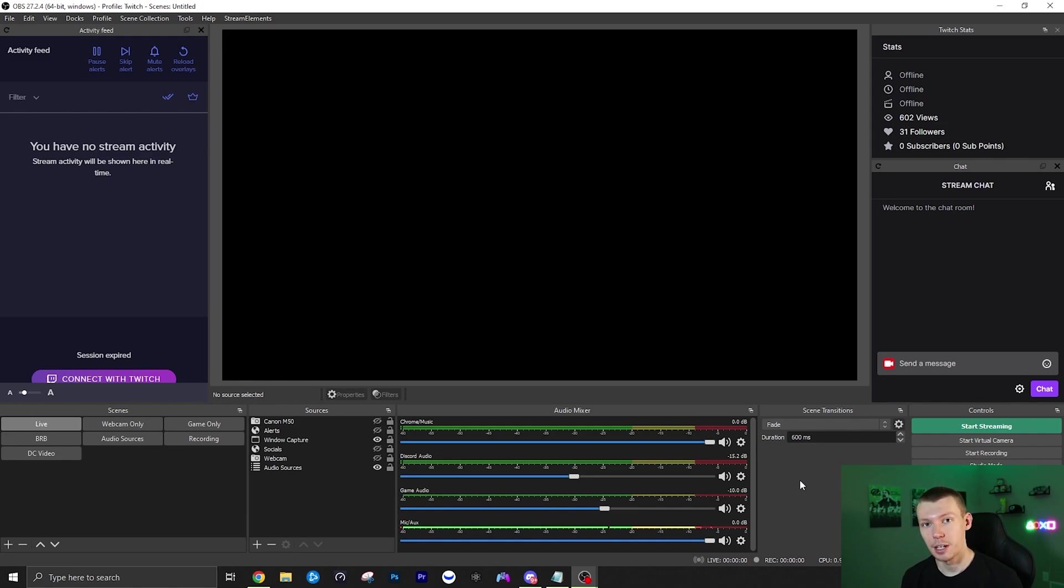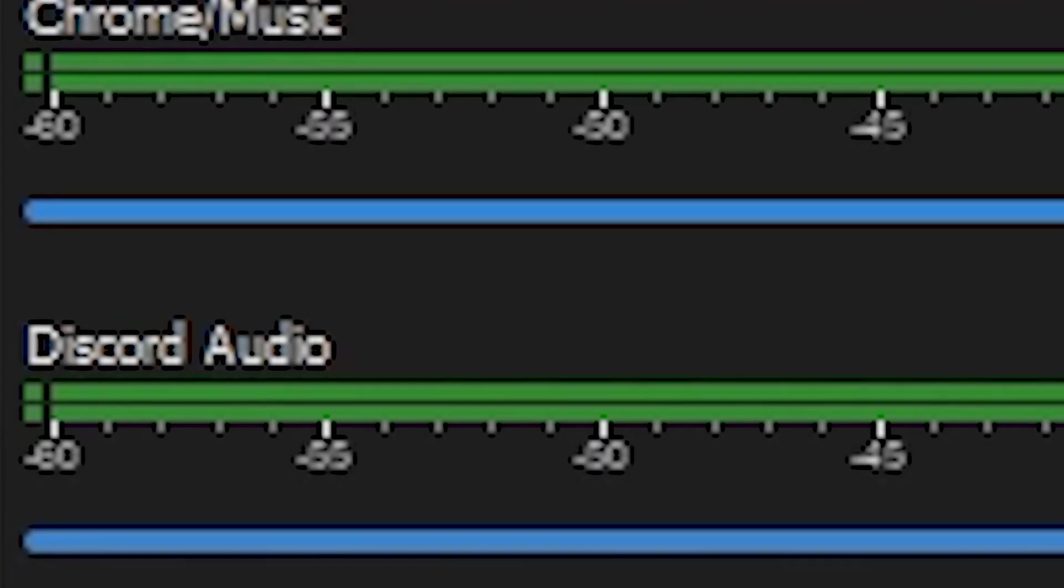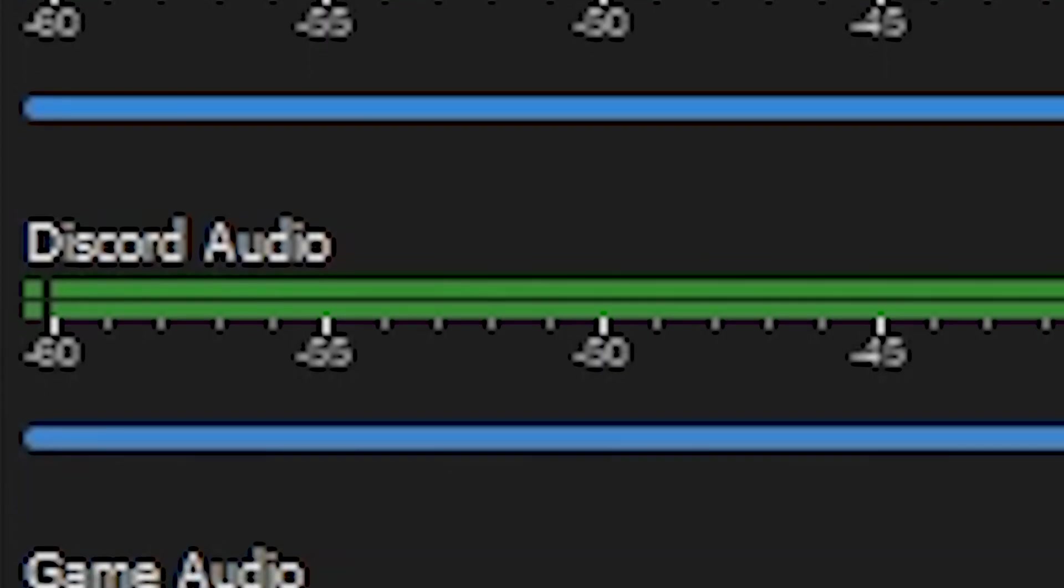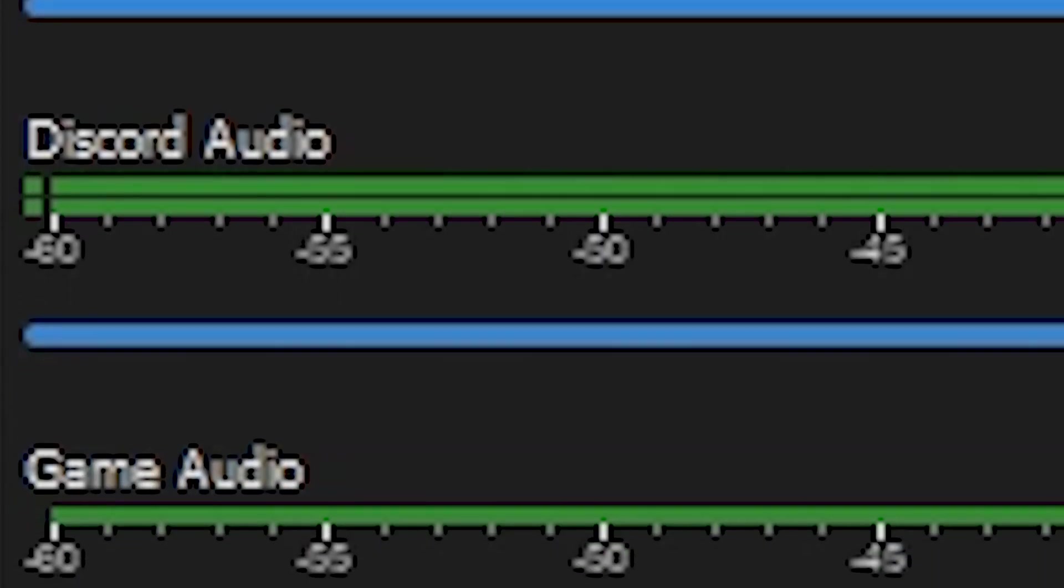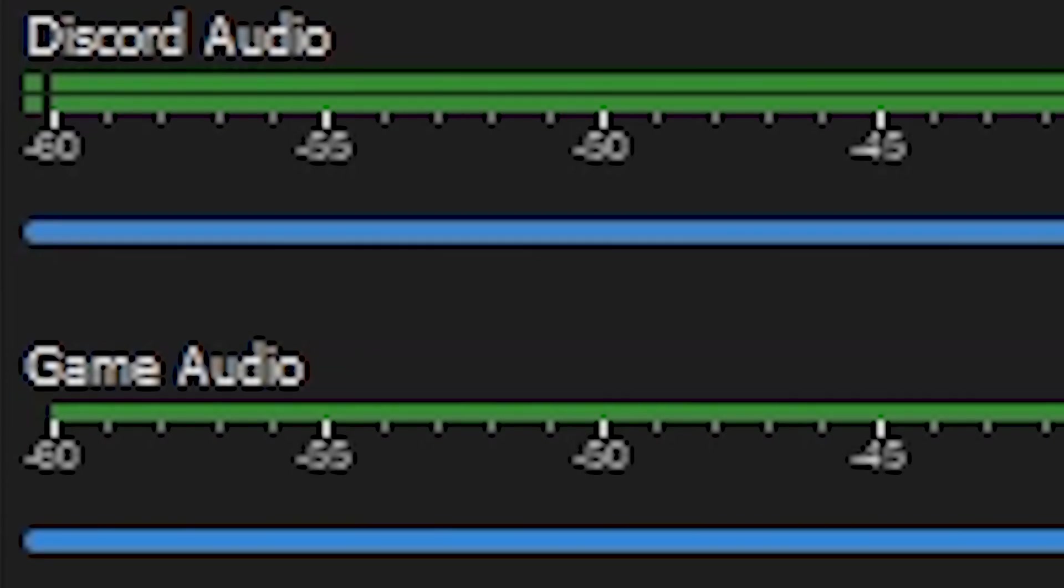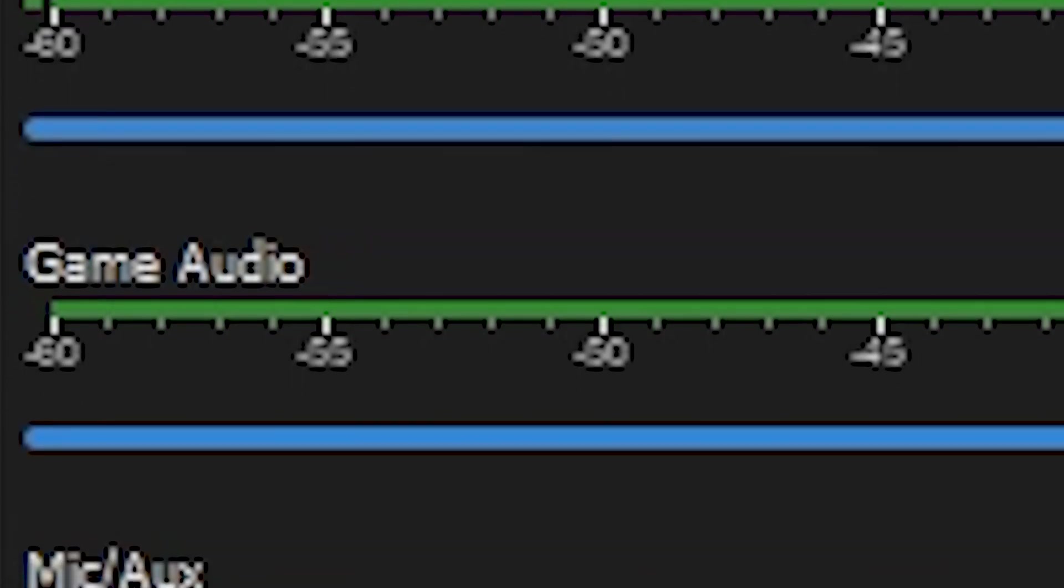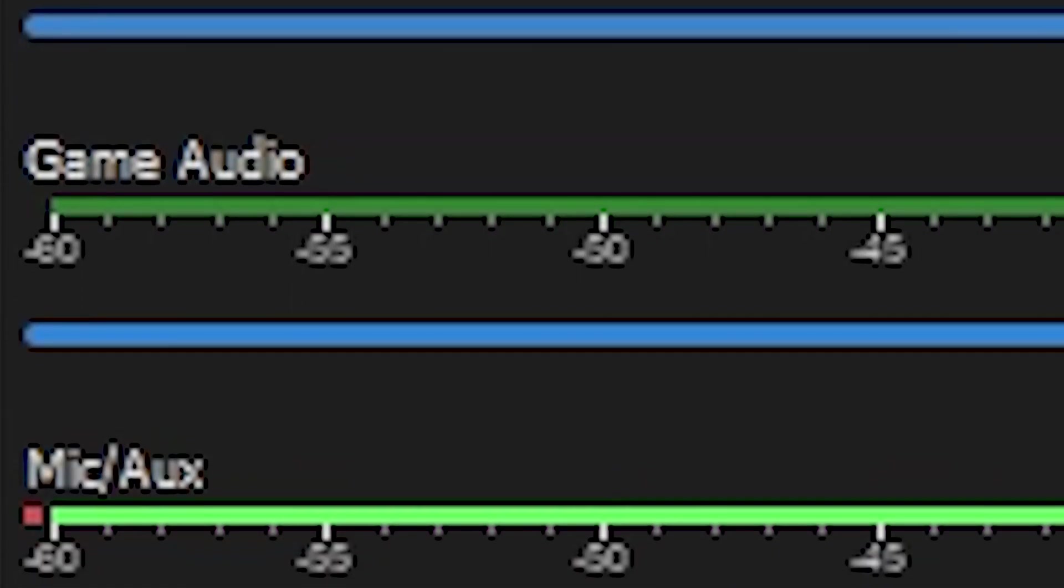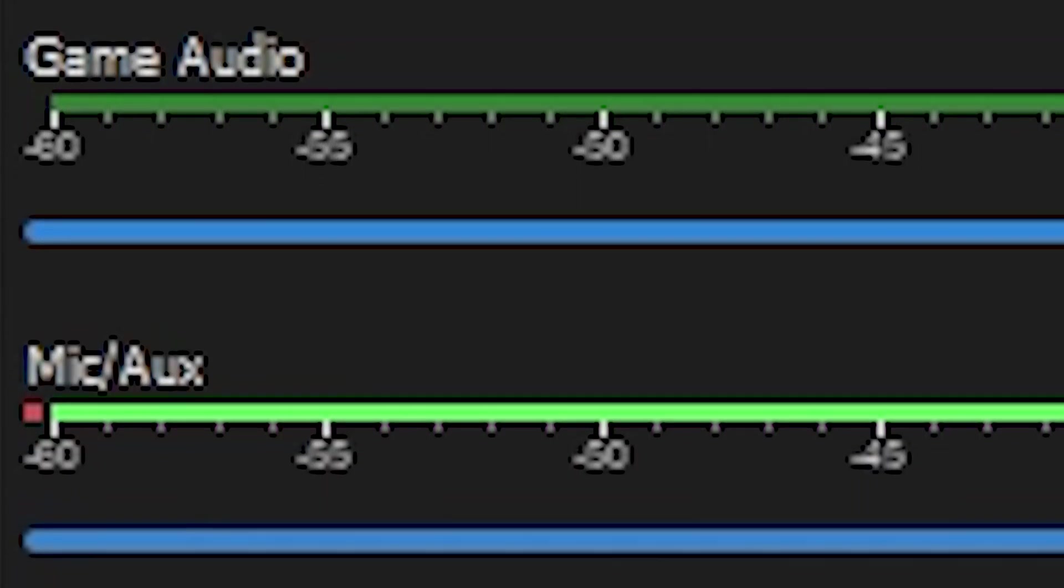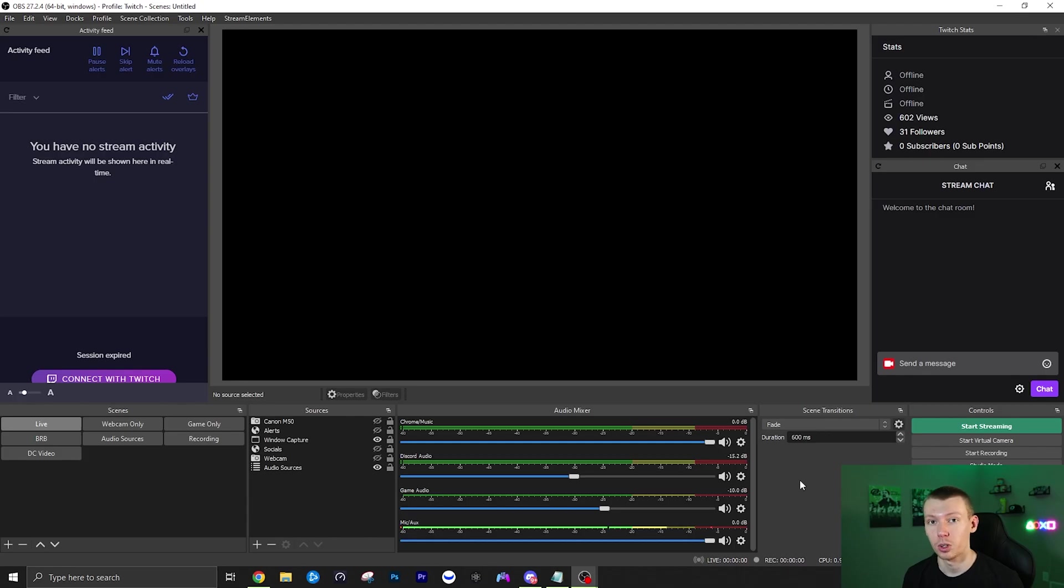This is how you can easily separate all of your audio sources in OBS Studio so that you can mute and change the volume of each one independently, making it a lot easier whether you're streaming or recording to manage your audio sources.